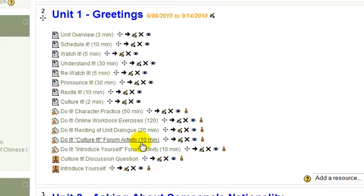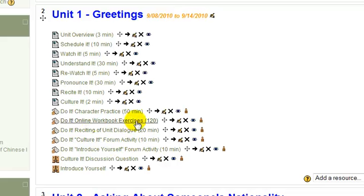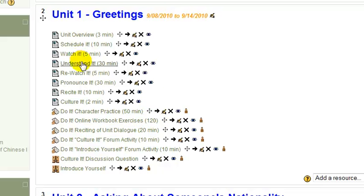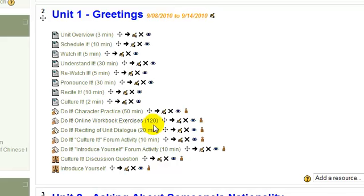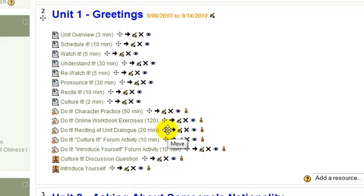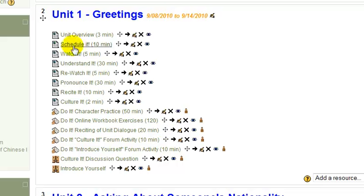You're probably going to spend most of your time in the assignments in the online workbook area. And I put two hours here. I really don't think, if you've watched the video, watched the Understand It video of me explaining the dialogue for the unit, and you took careful notes, then I think you could sit down and get through these workbook exercises in an hour, in half the time that I suggested here. You certainly don't want to come in here without having prepared fully up here.